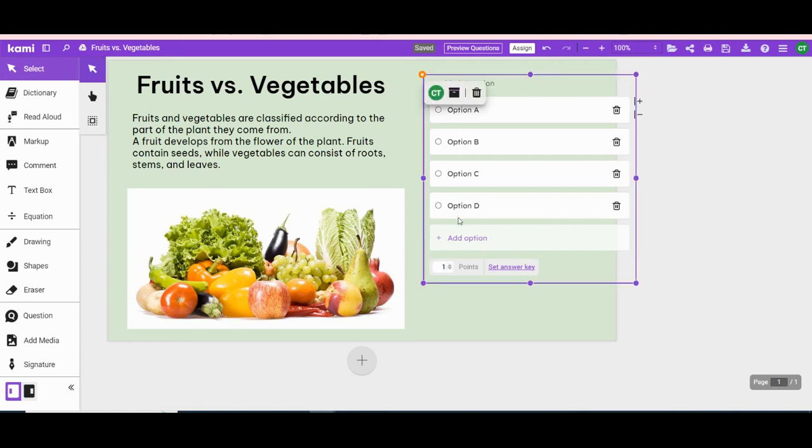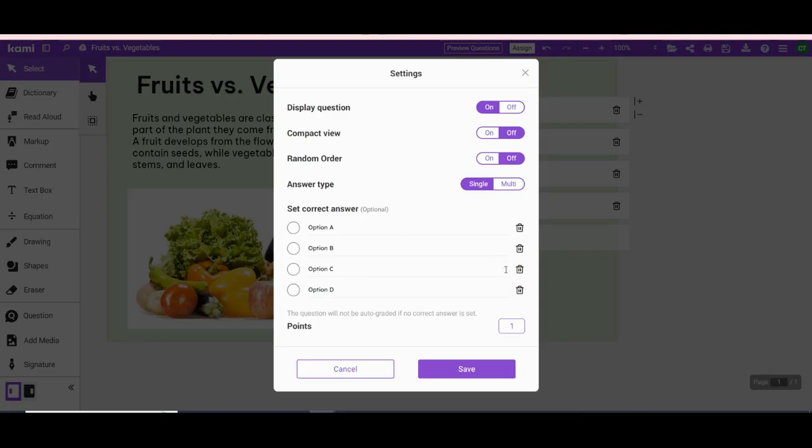Type your question. Fill in the possible answer choices. Set your answer key.